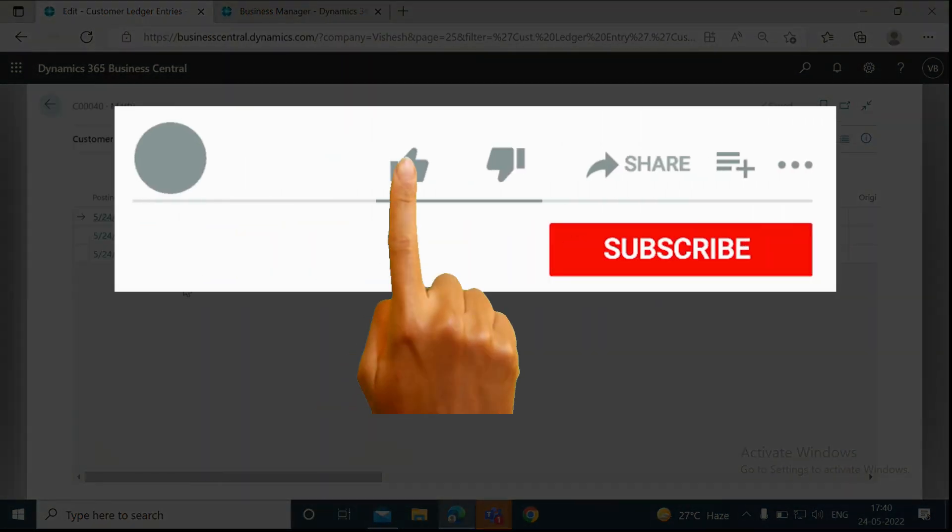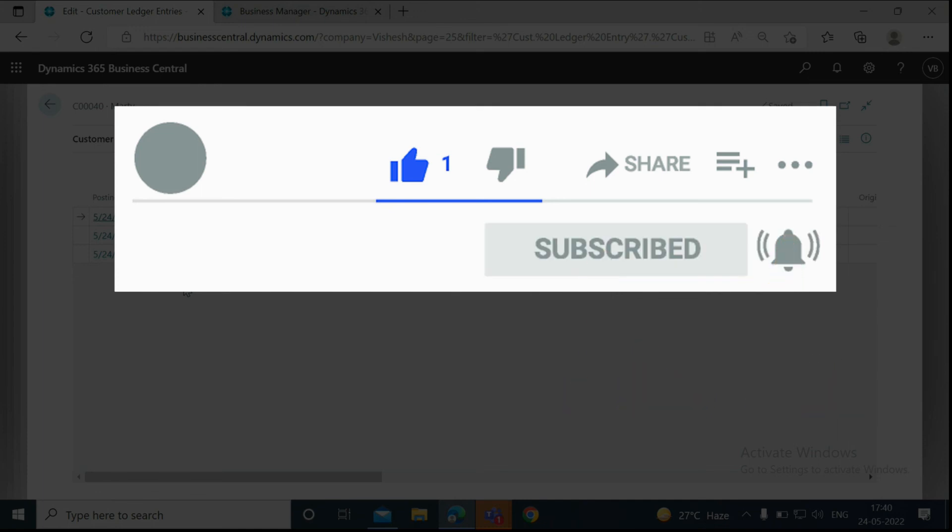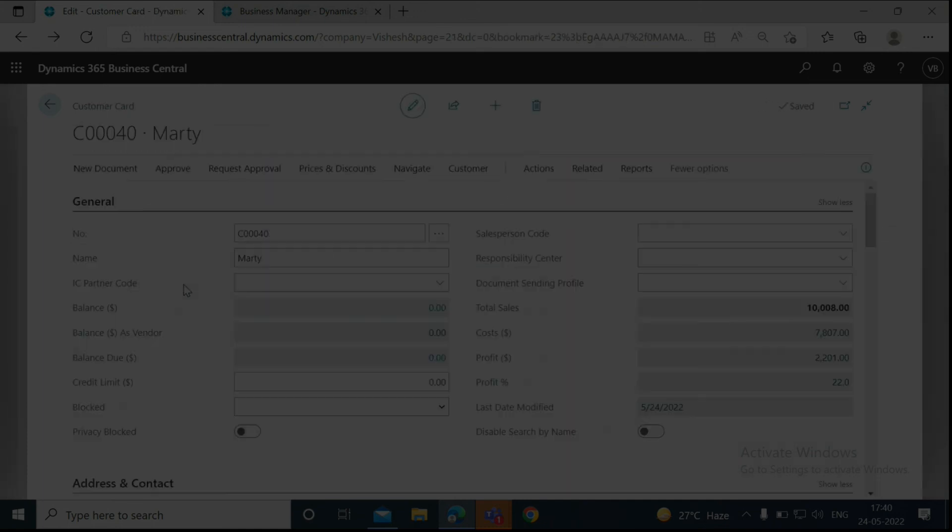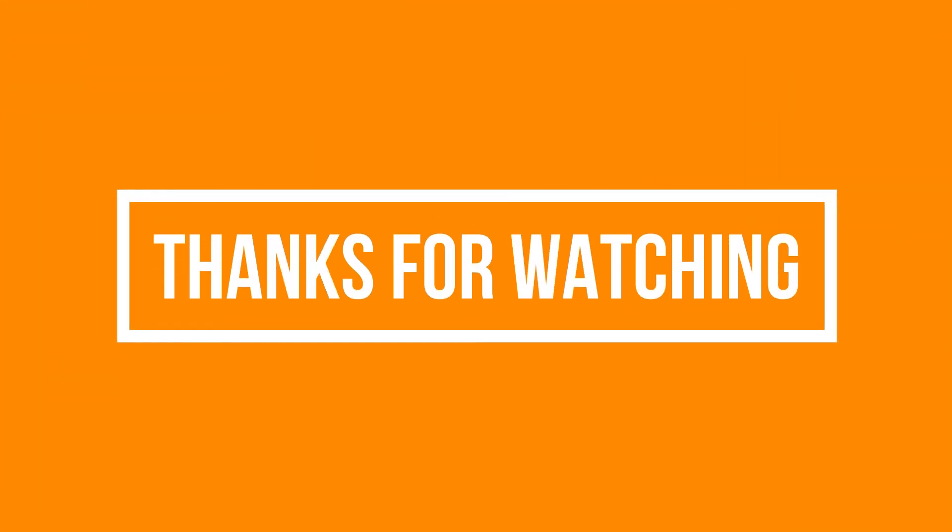So be sure to hit that subscribe button before you go, and do like and share this video. Don't forget to click on the bell icon to get new updates. Thanks for watching.